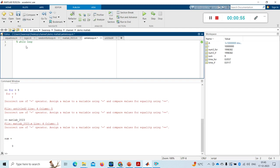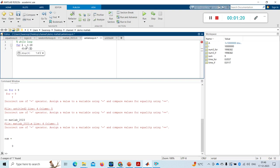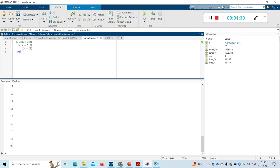For example, in for loop: for i equal to 1 colon 20, display i — this will run 20 times and display for 20 times. So the number of iterations is in our hand. But in a while loop, we give a while condition instead.